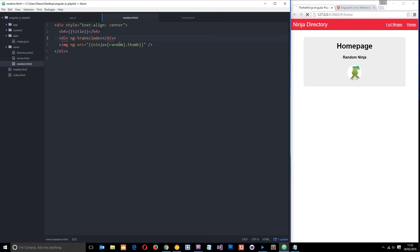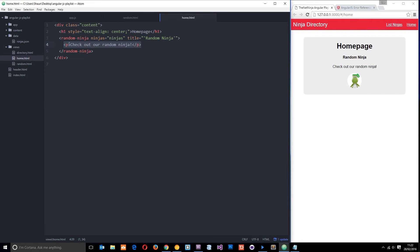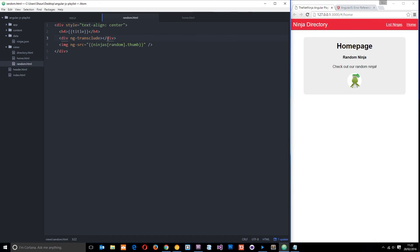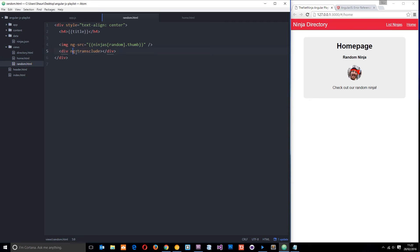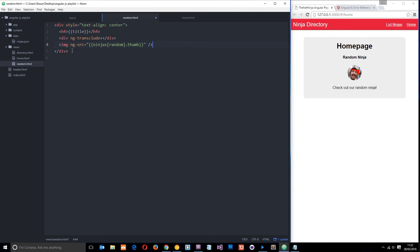And then everything within this tag right here, you can see it's showing now, is going to be within this div. It's going to place it right there. And I can move this, I could put it underneath the image if you wanted to. That doesn't make much sense, I'm going to put it back up. But you get the point: wherever we put this div or whichever element you want with this directive right here, that is where the data or the HTML is going to be output.